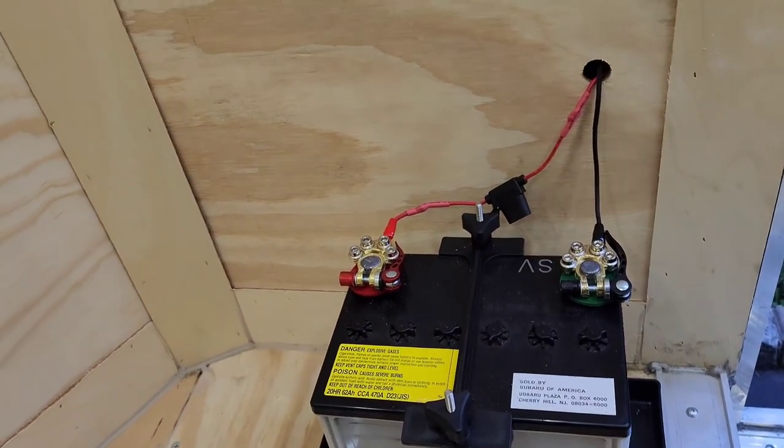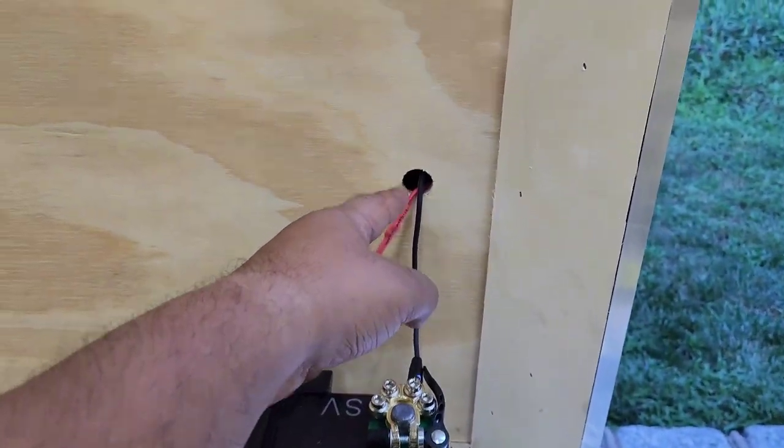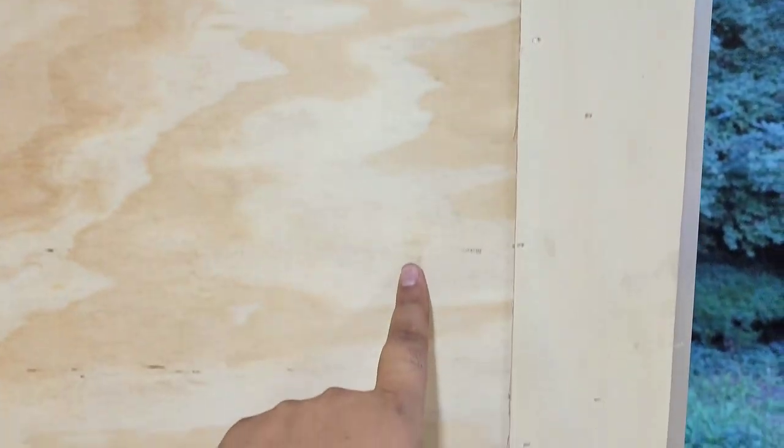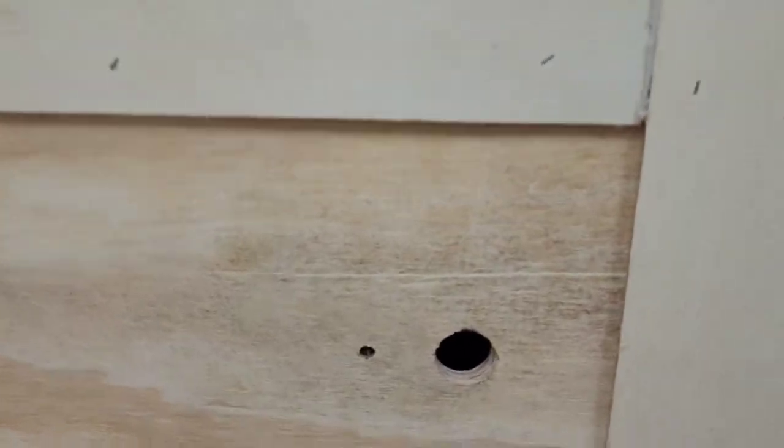And what I did was I took my 21mm hole saw, put a hole in right here. Just make sure, look for the beams. Like see there's a beam here and a beam here, so make your hole somewhere in the middle.